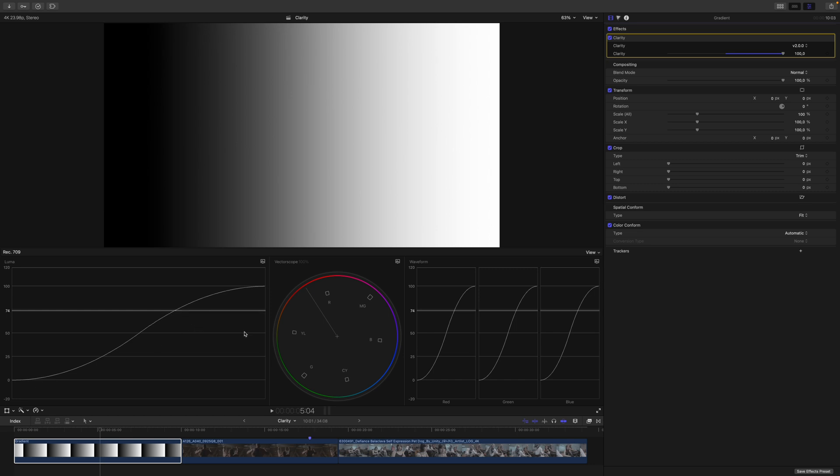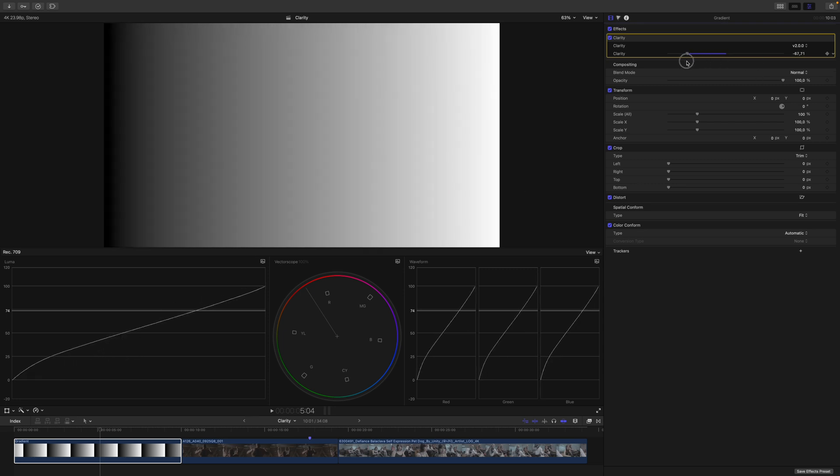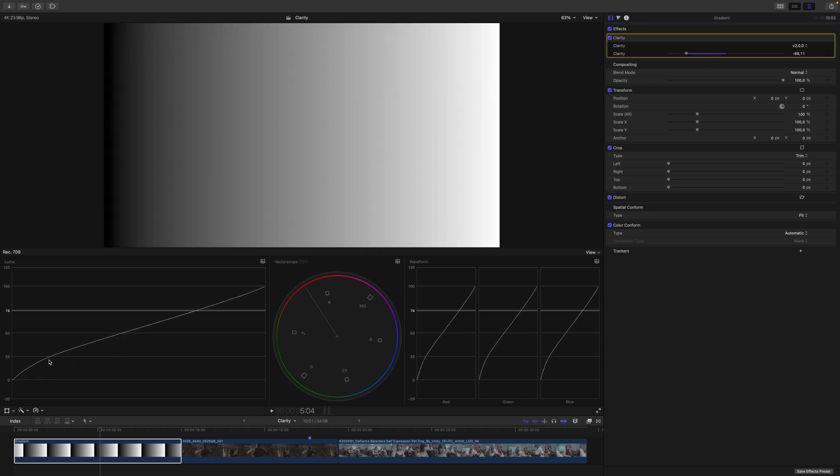This means we just increase the contrast with the steepest slope being somewhere in the midtones here. If we decrease the Clarity, you can see how we fog up our shadows and how we also lift the brightness of the image just a bit.